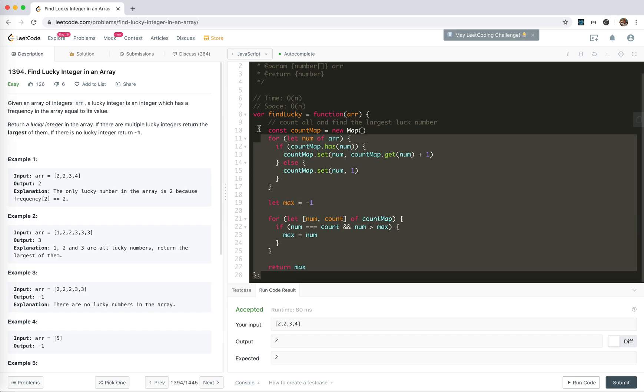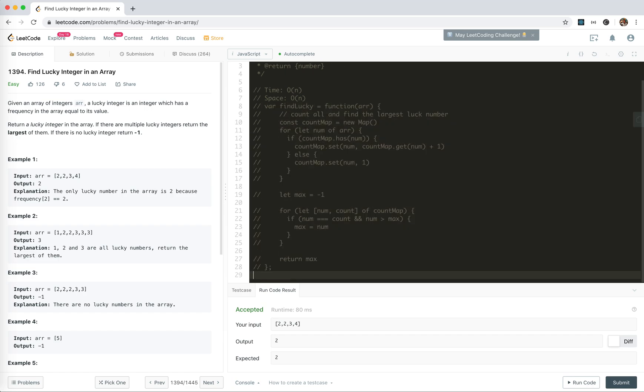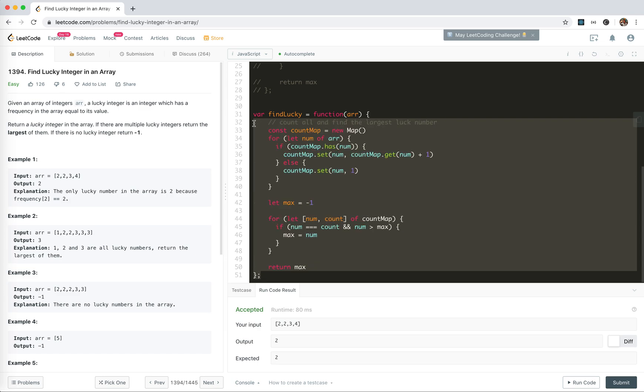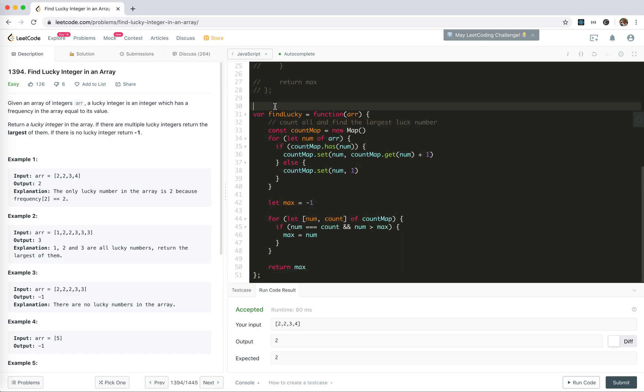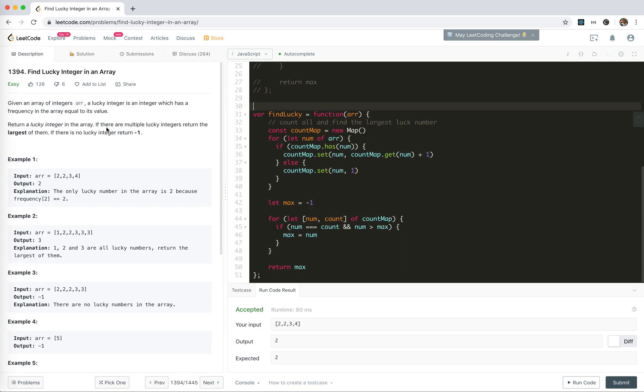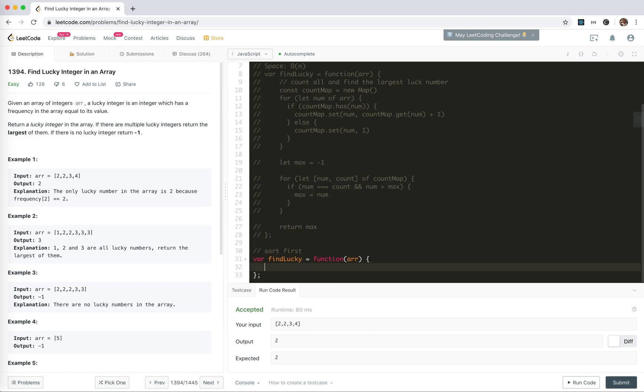Let's try to write it in a new way where we sort first. But we're not told that it's sorted, so we'll sort it ourselves first.